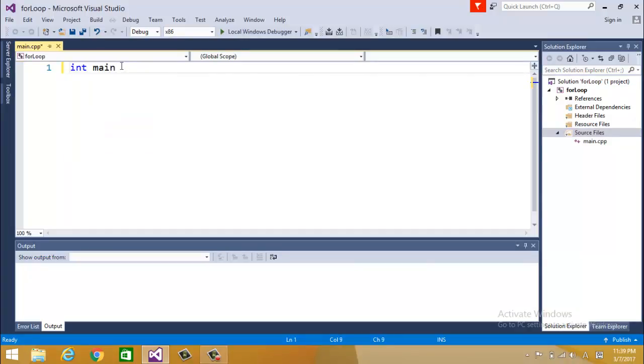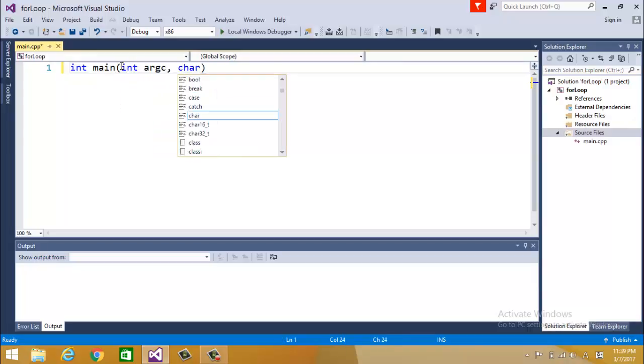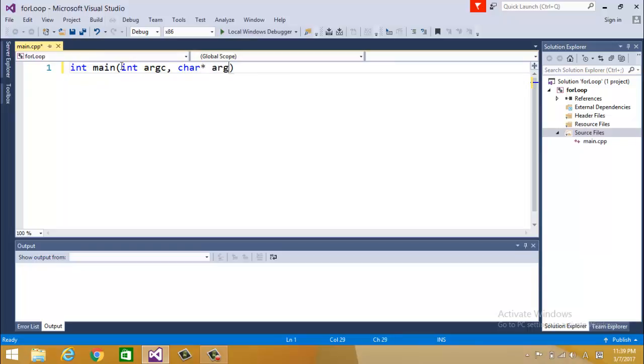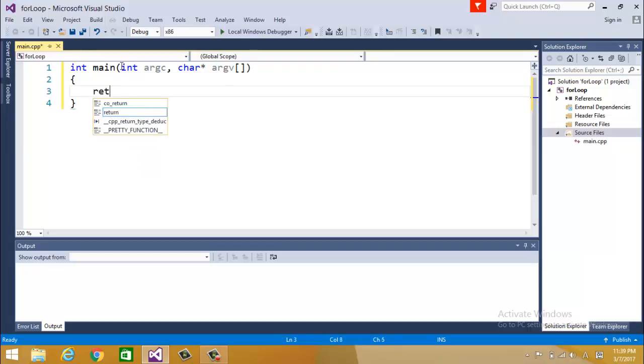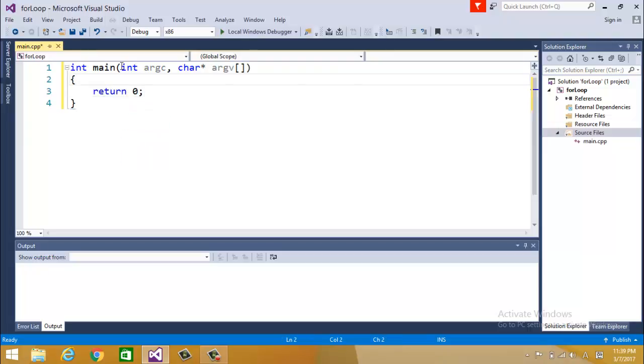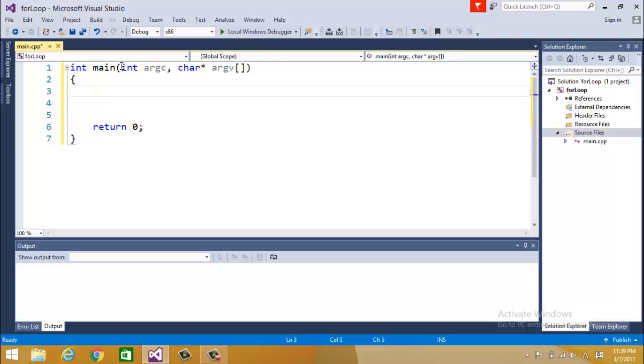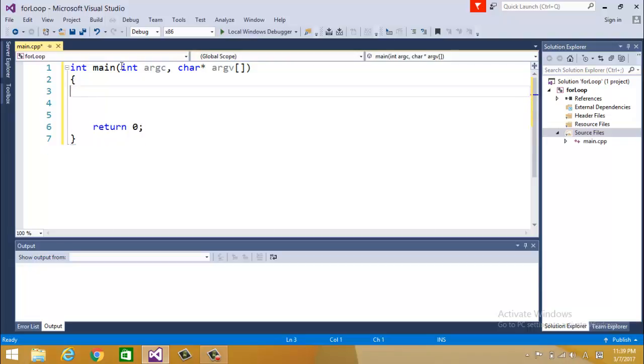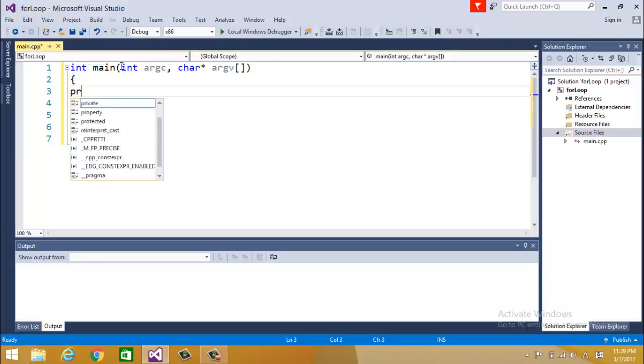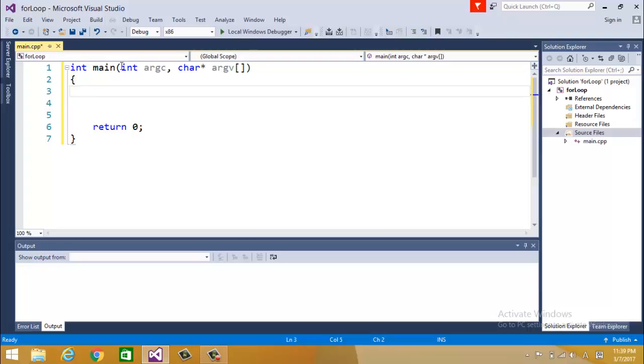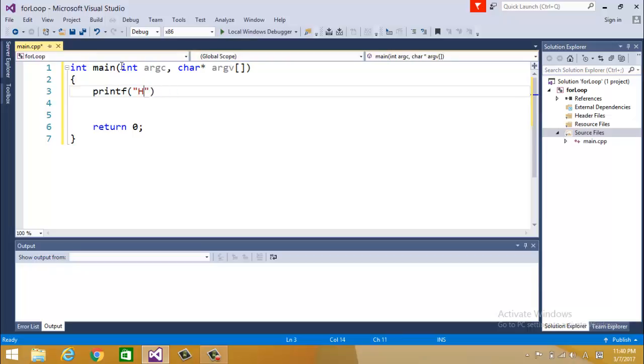I'm going to do main dot CPP. So if you remember in the previous example we did something like this: integer main, integer argument count, char star argument value, return 0.